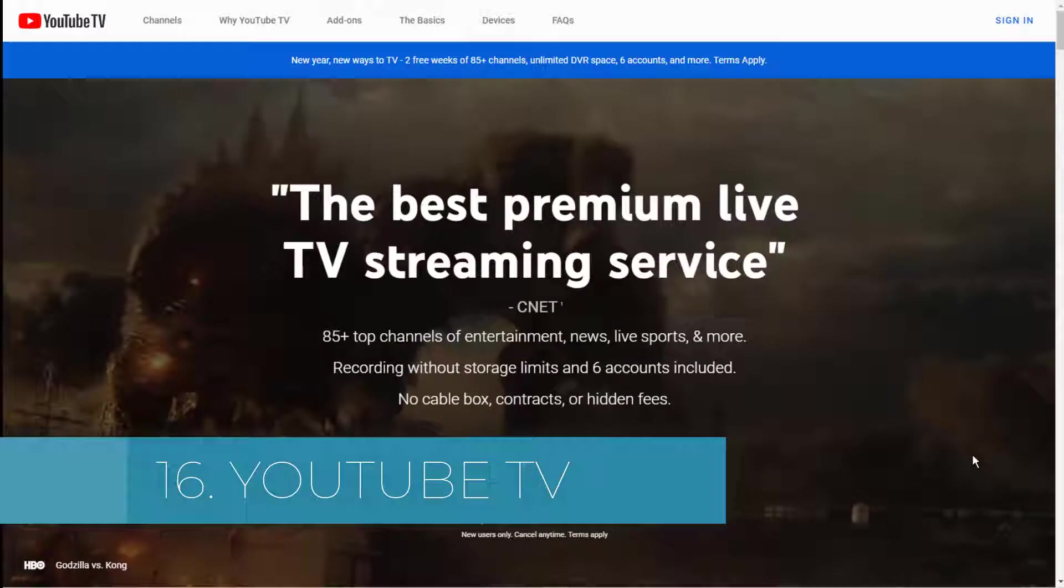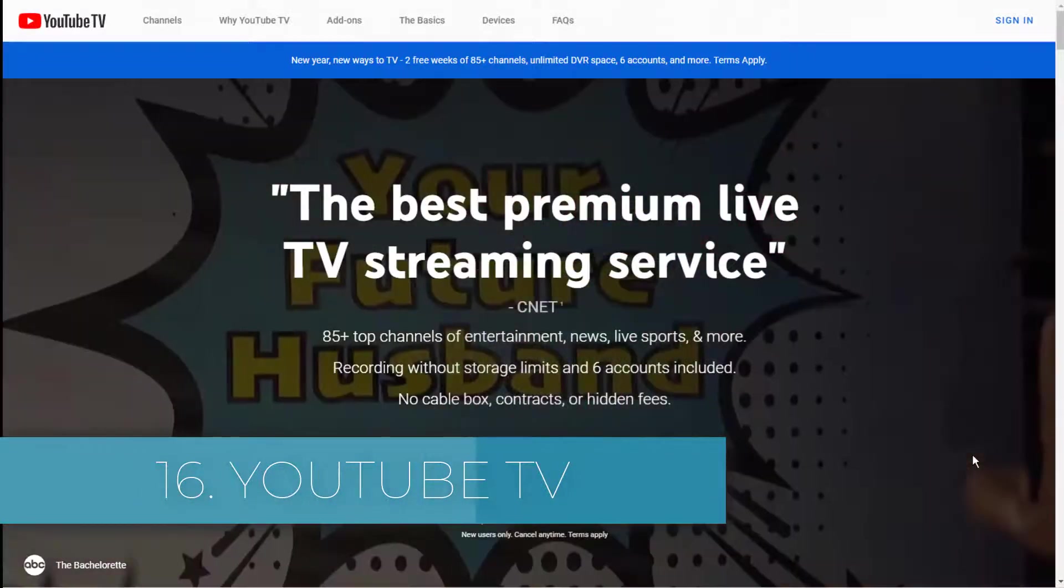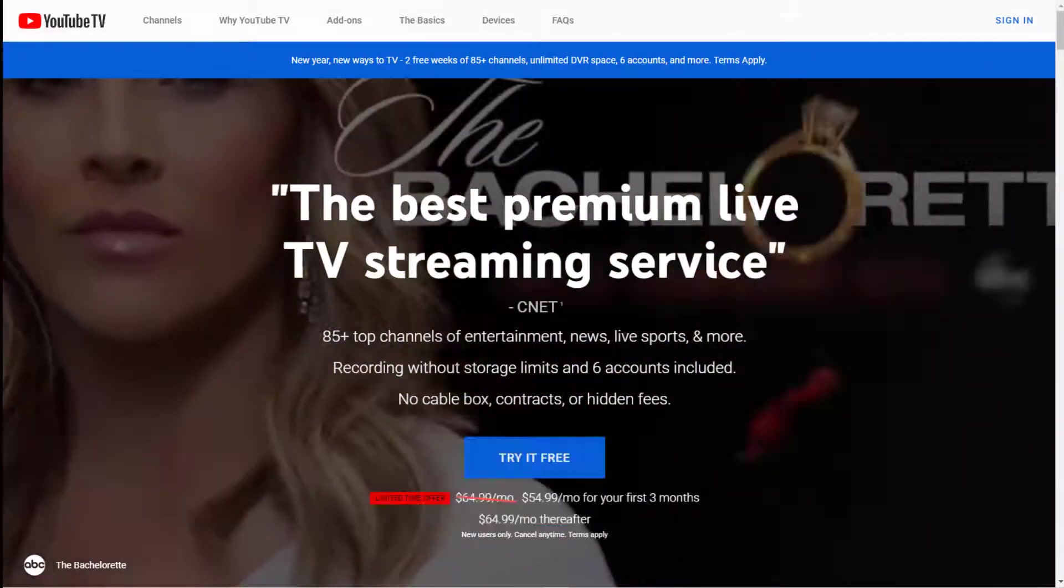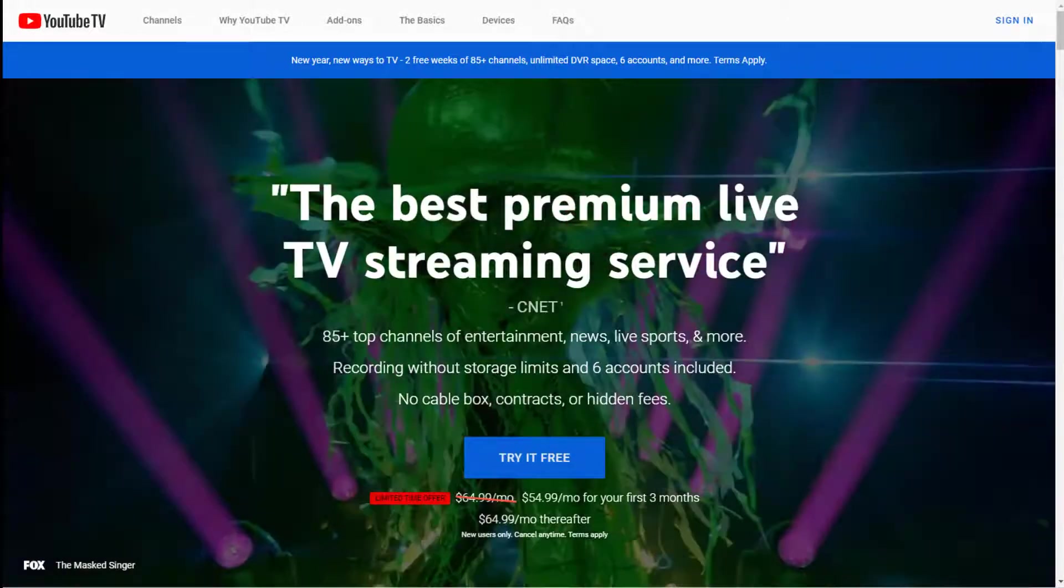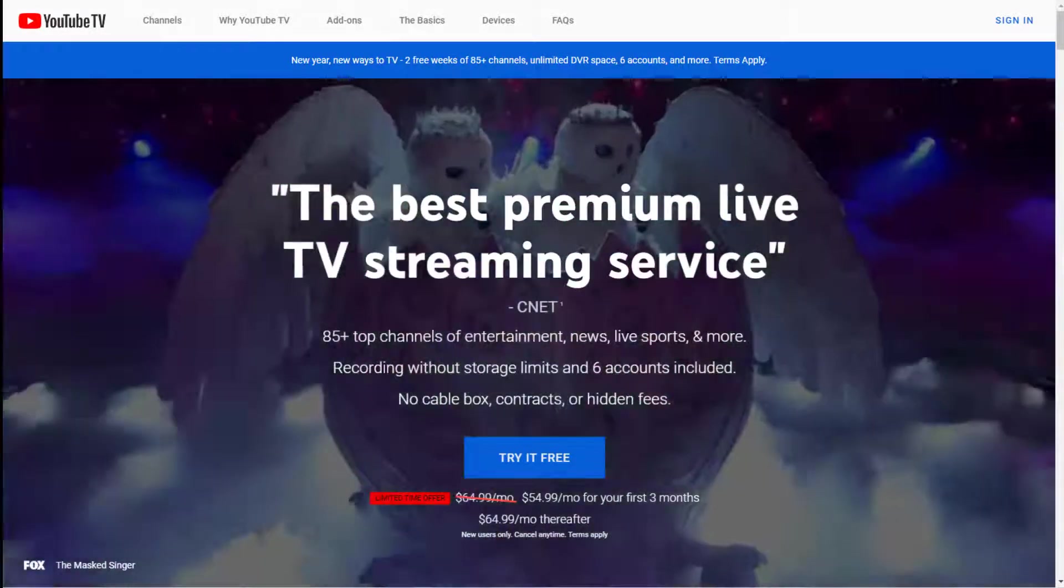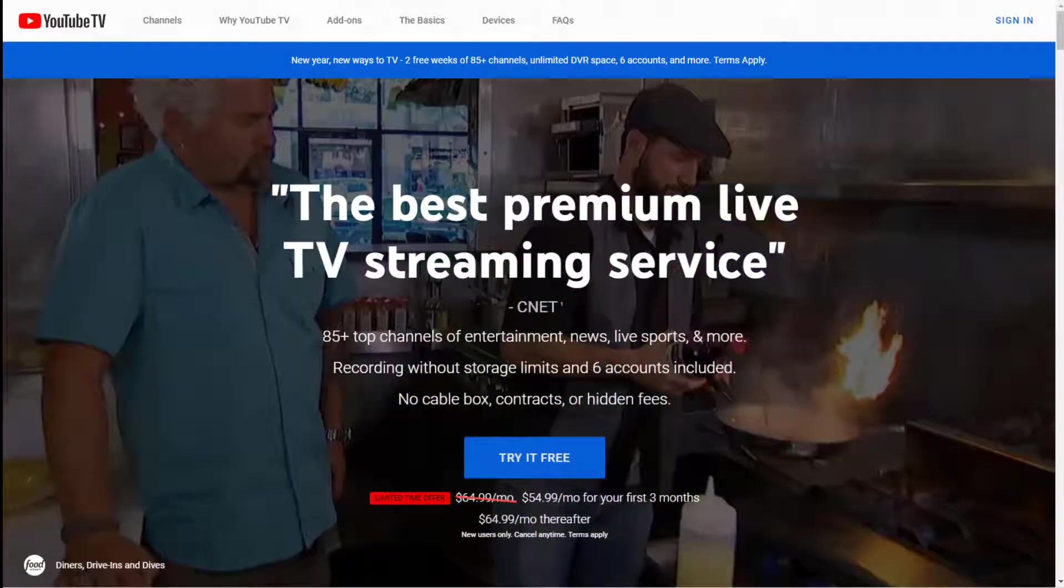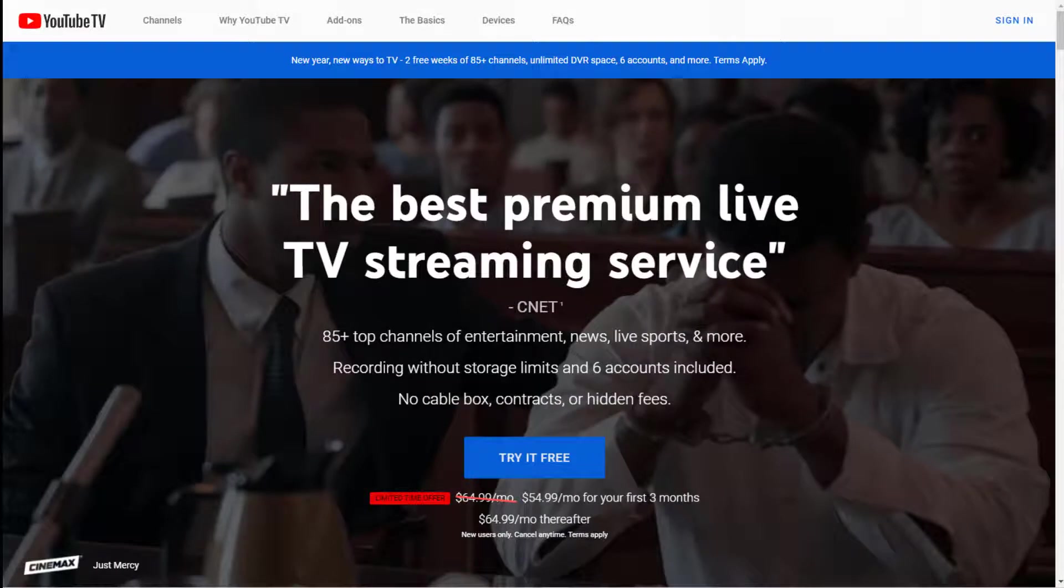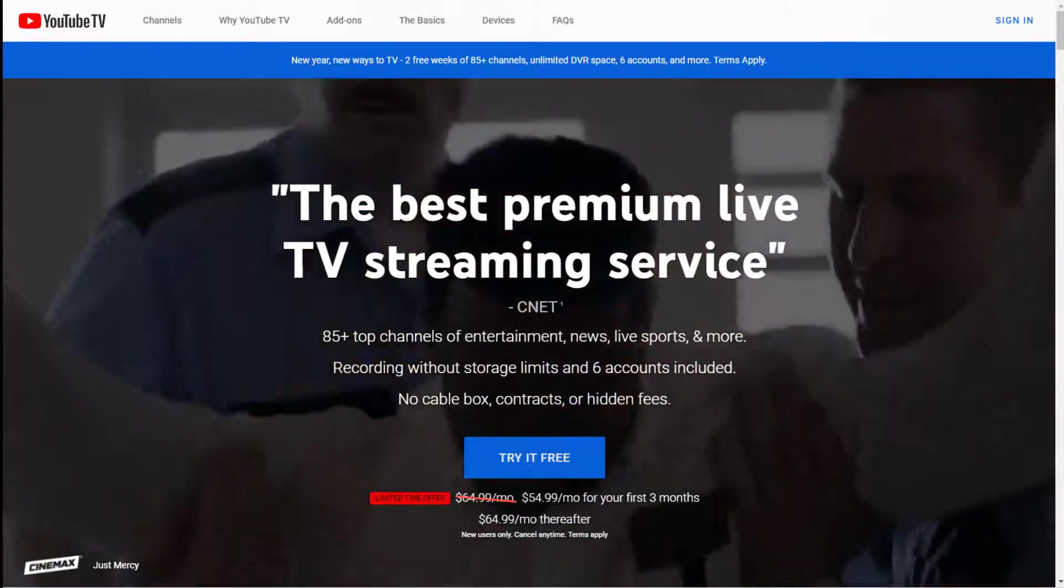Sixteen: YouTube TV. Another popular cord-cutting service is YouTube TV. Despite only launching in 2017, it has already racked up millions of subscribers. YouTube has agreements in place with most of the big networks.